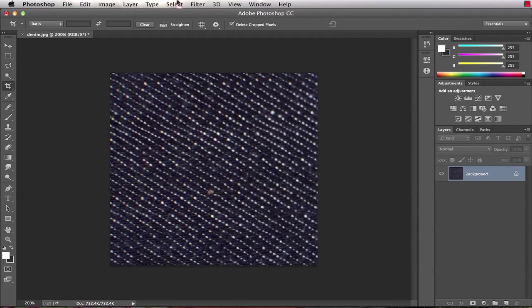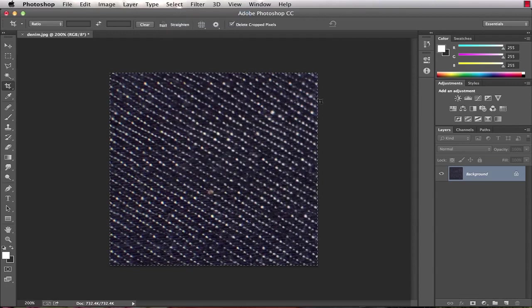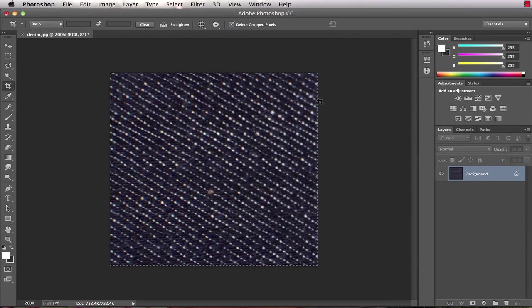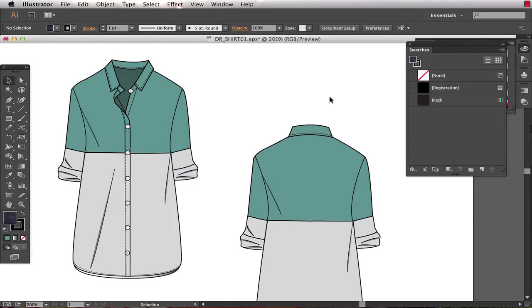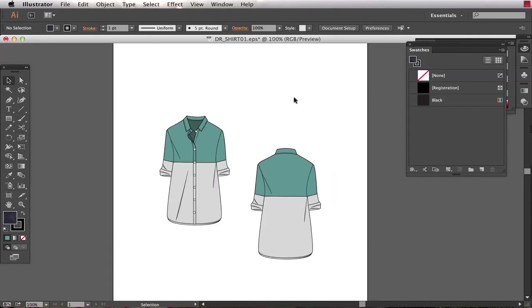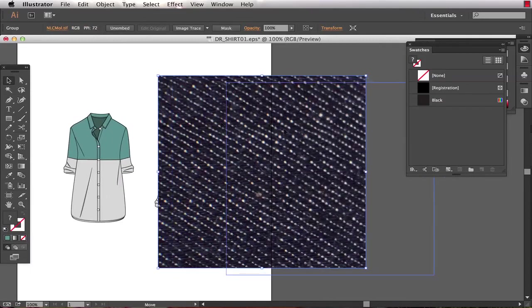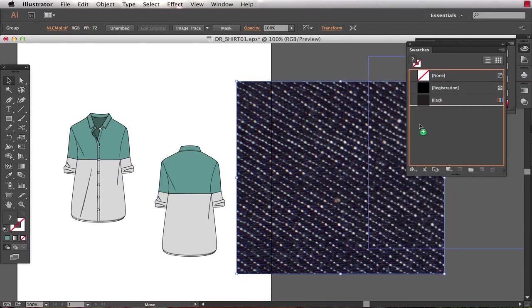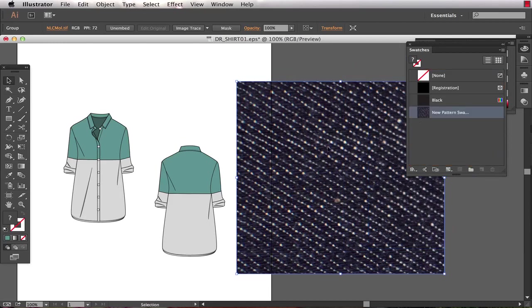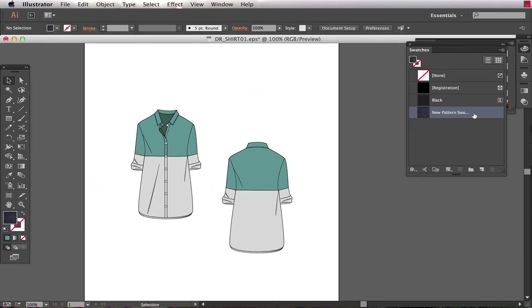So I select all and I'm just gonna copy that, command or control C. I jump over to Illustrator. I'm gonna paste that in my Illustrator document and I want to turn this into a pattern swatch. It's as simple as dragging this artwork from my artboard right into the swatches panel. Now I can delete that swatch. I've got the pattern swatch over here.